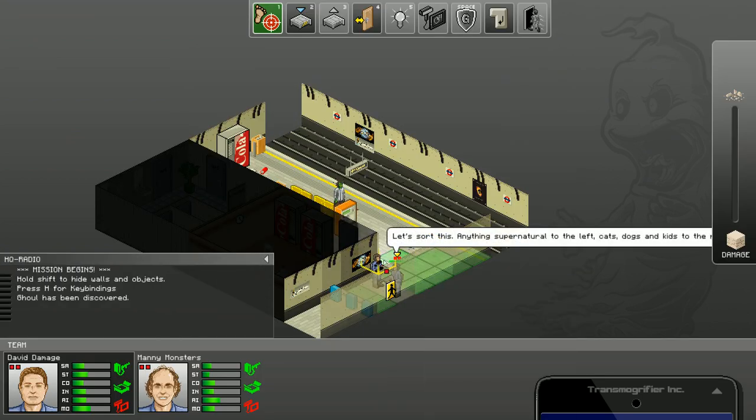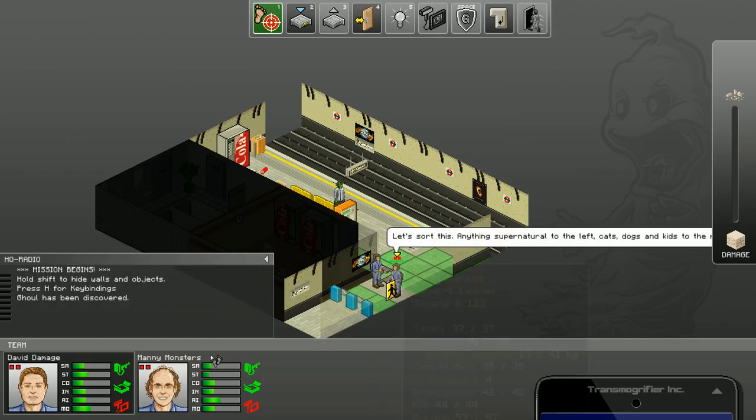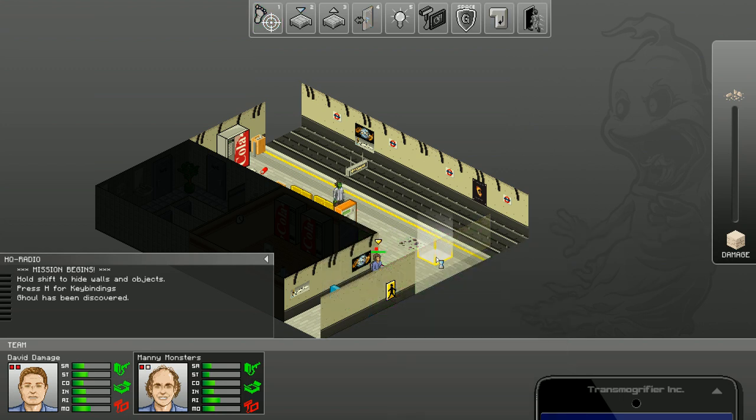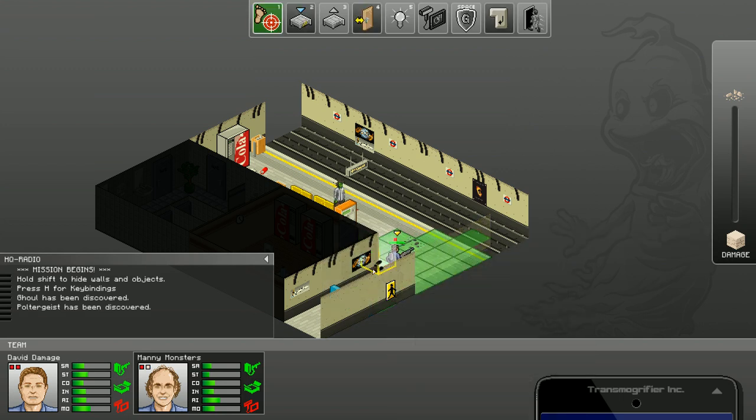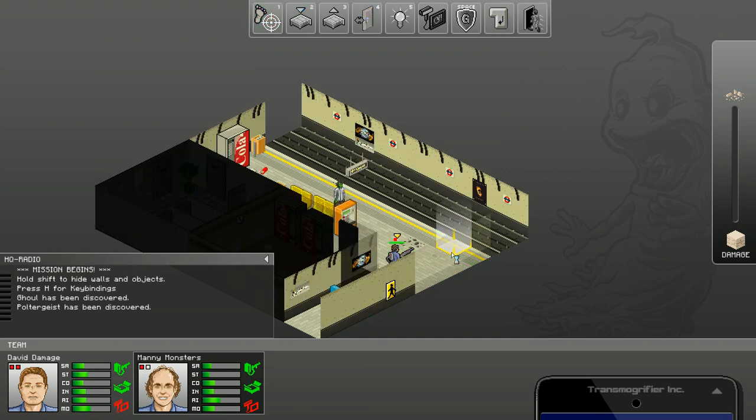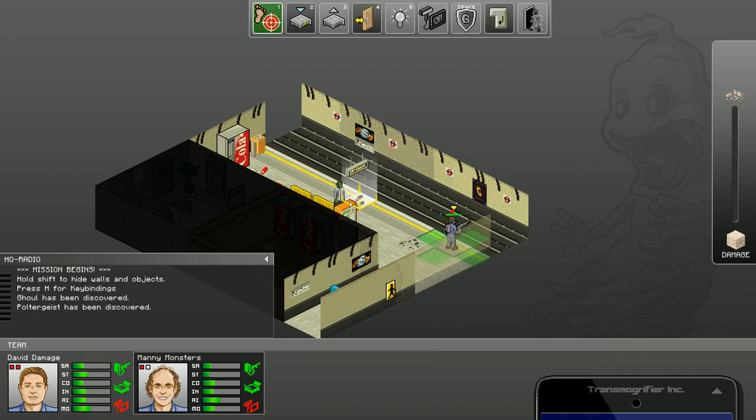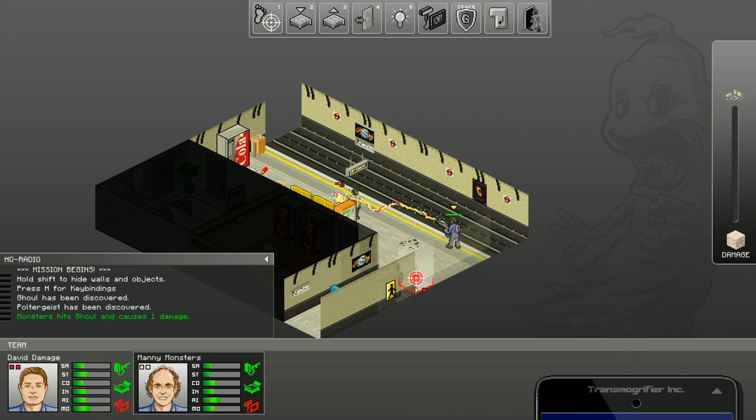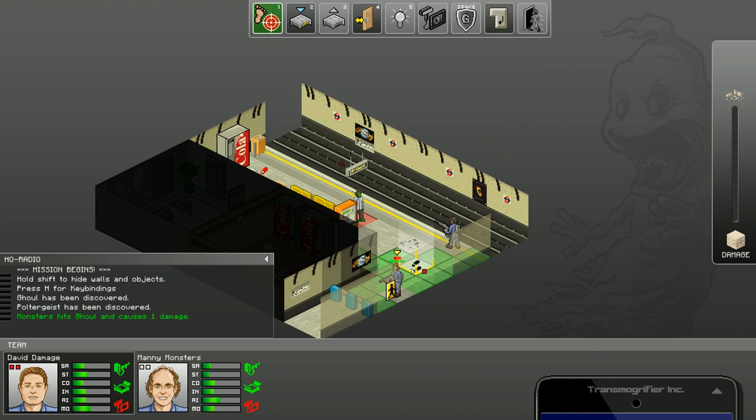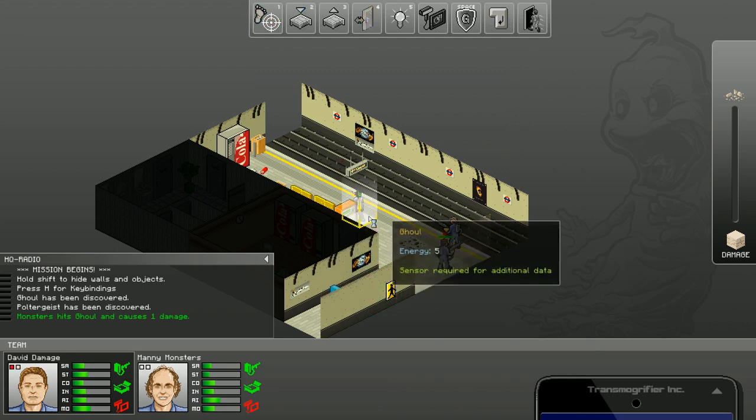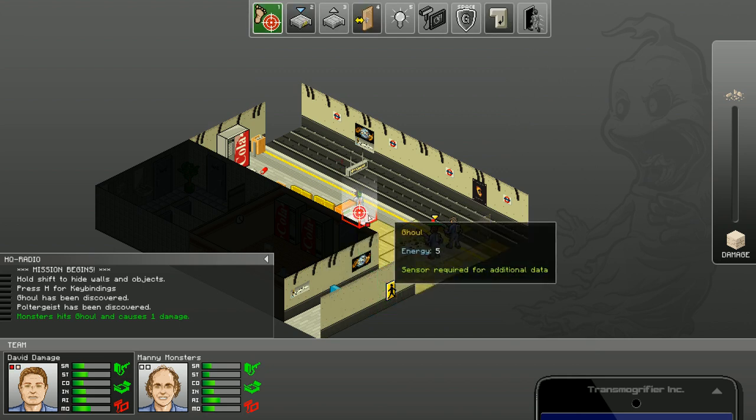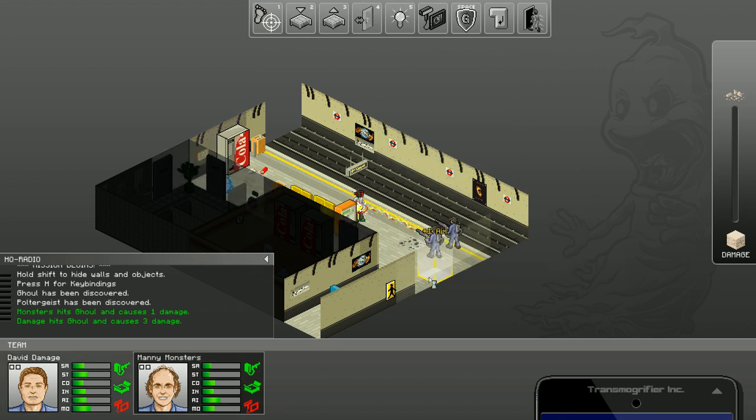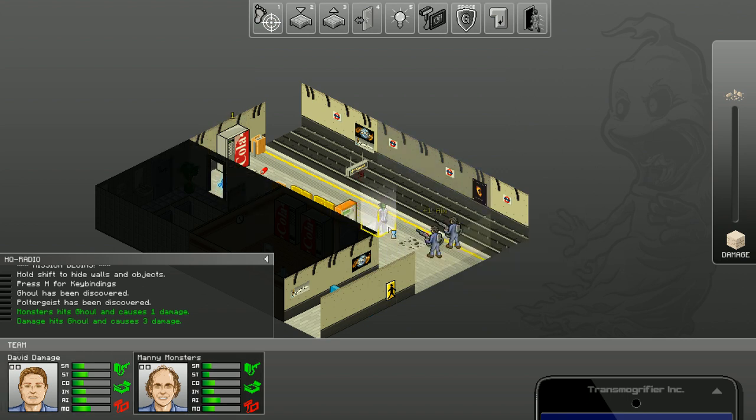Okay, here we go. Anything supernatural to the left, cats, dogs and kids to the right. Okay, so we've seen a couple of scary things. Let's just wander over here and try and... Boom! Yeah, have some of that. This is just out of range, but... Boom! Yes! Look at that bad boy, kicking his ass.